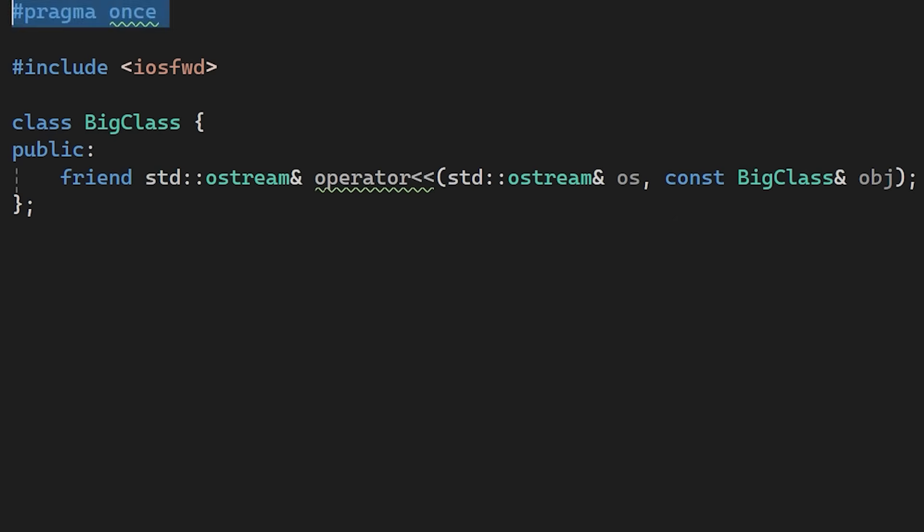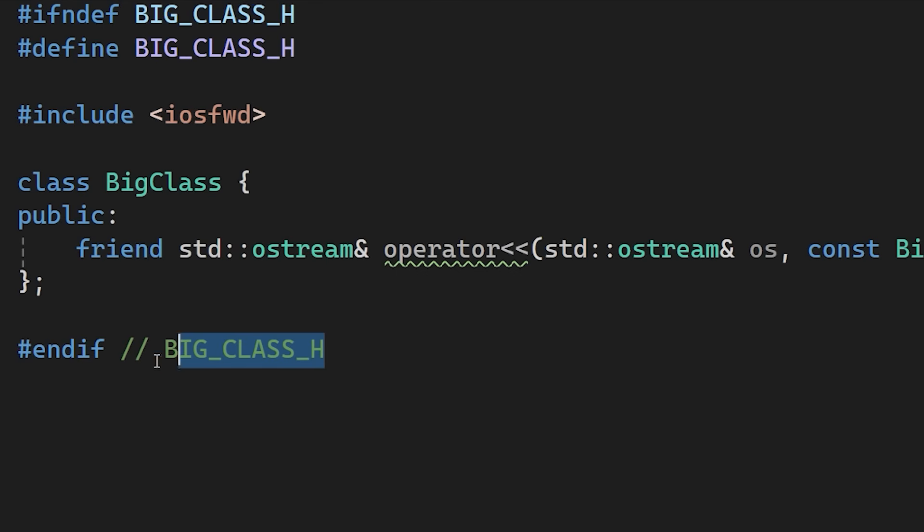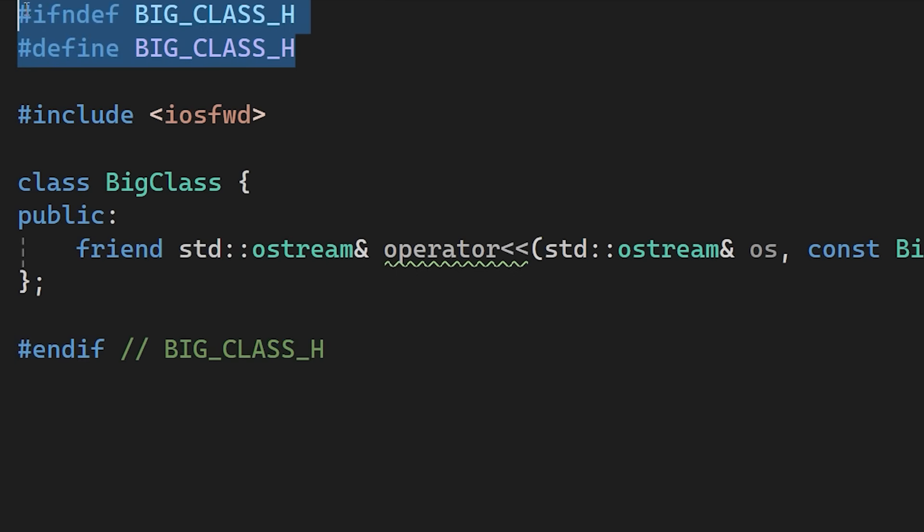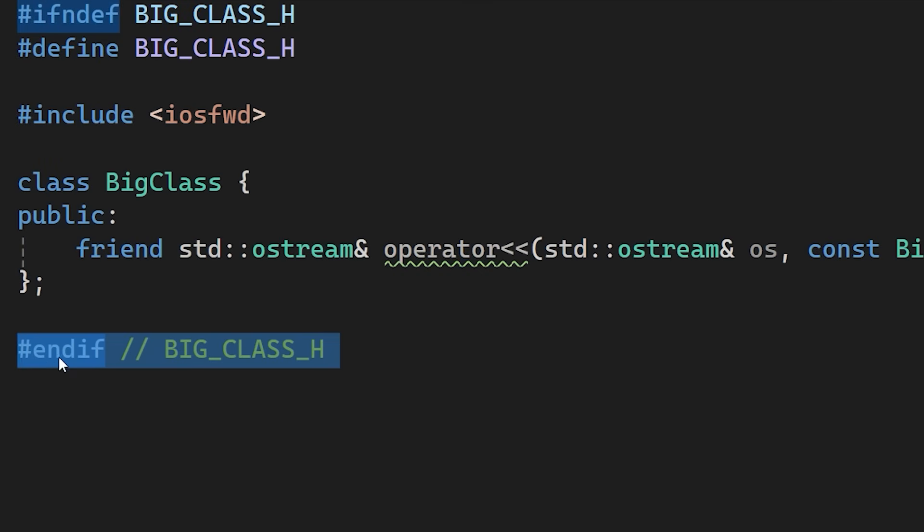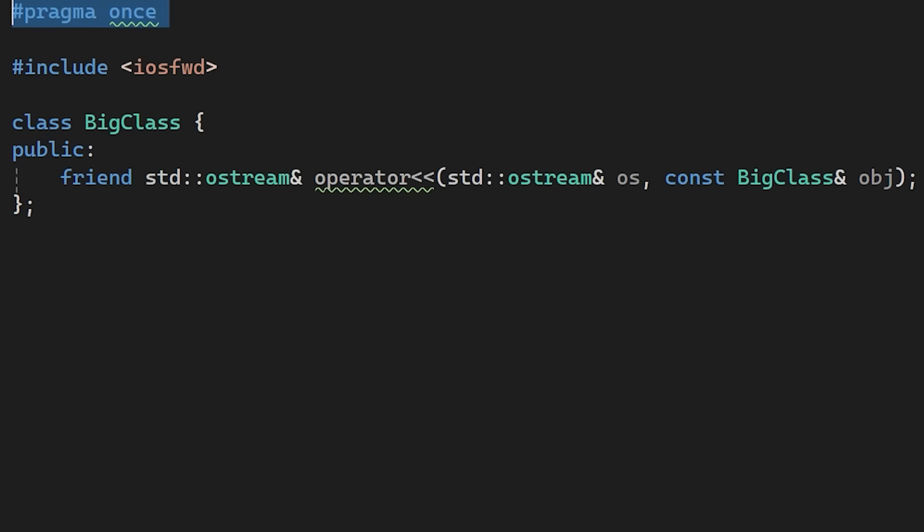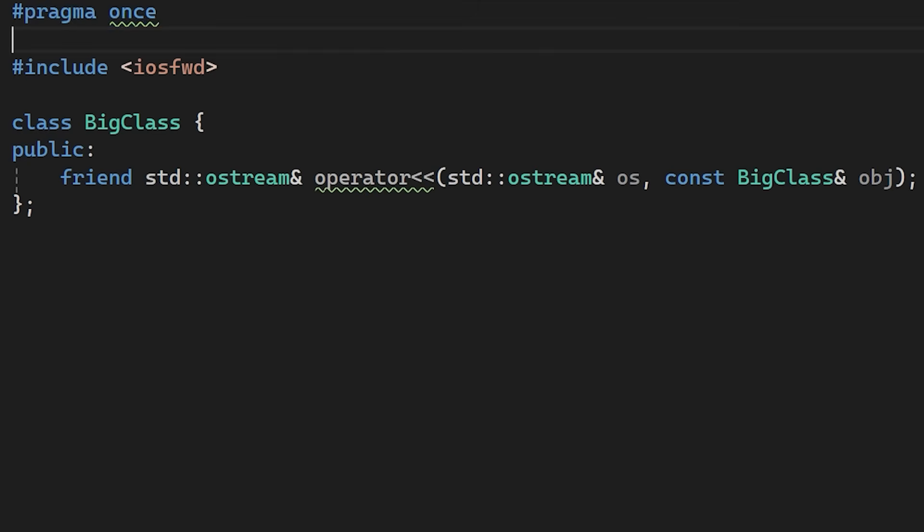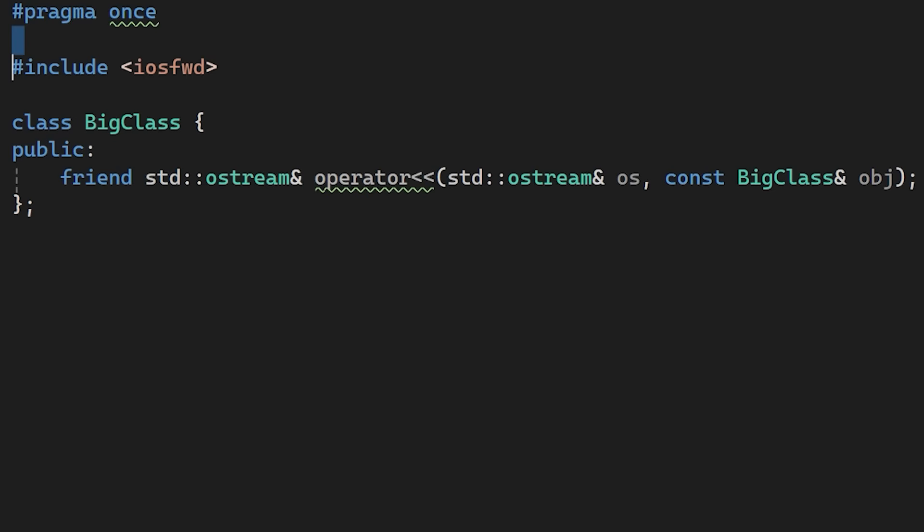With pragma once, the compiler can mark this file path as seen in its internal cache. It doesn't even need to open the file from the disk the second time it encounters an include for it. It is more concise and can offer minor performance benefits. Unless you have a specific requirement to support legacy systems, pragma once is the practical choice.